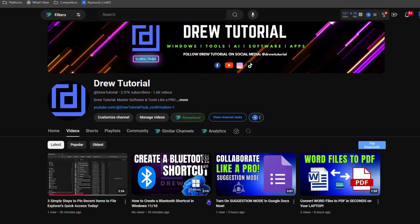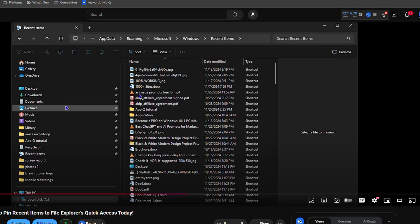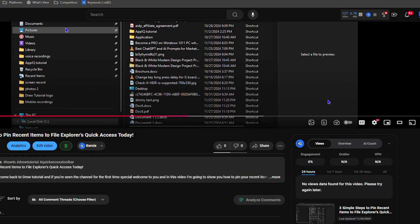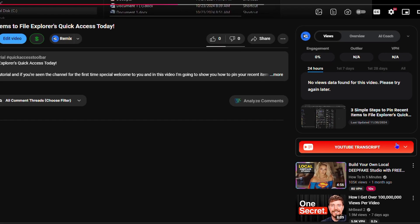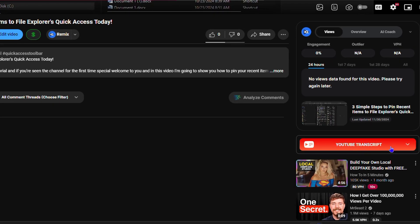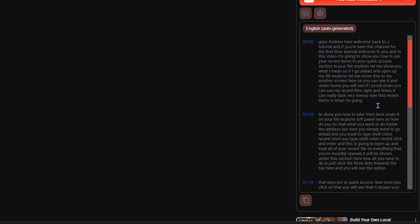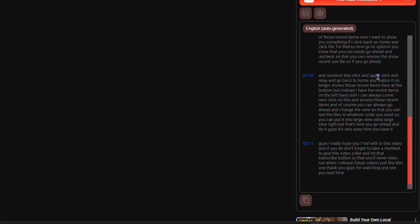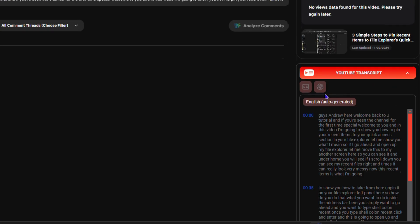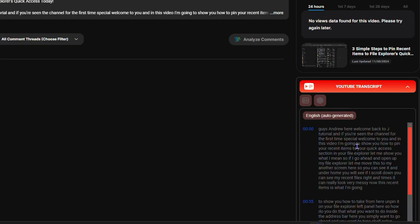I'm going to go ahead and open up one of my videos here. Let's take the latest one as an example. Once I click on this video and scroll down, you can see there is a section that says 'YouTube transcript.' If I expand this, you can see the transcript of this video. You can easily go ahead and copy the transcript for the entire video and do whatever you want with it.